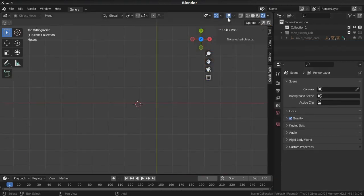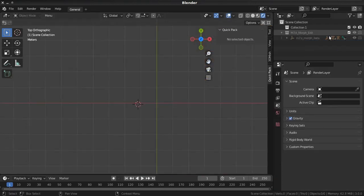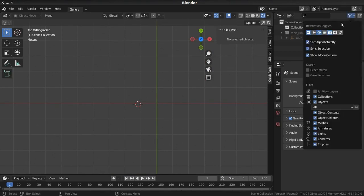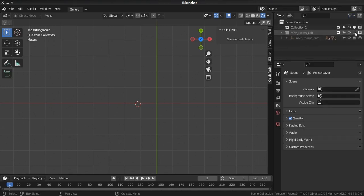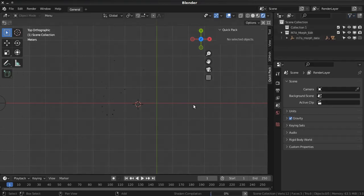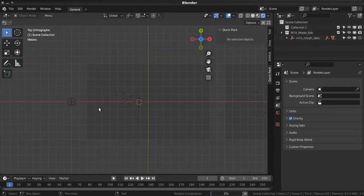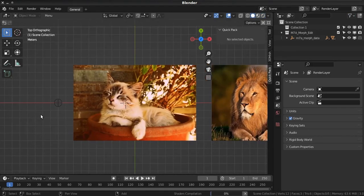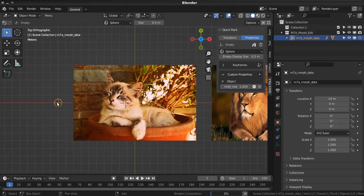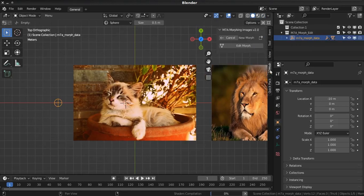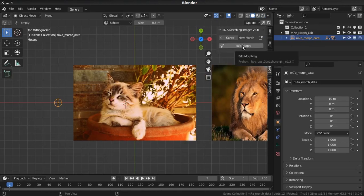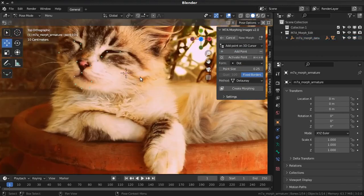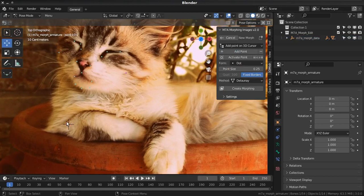And select this item and press edit morphing. And you can add some changes to morphing and press again create morphing.